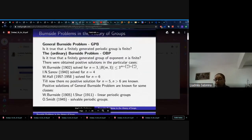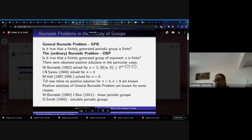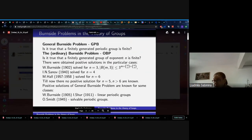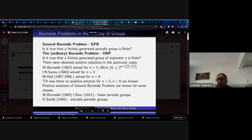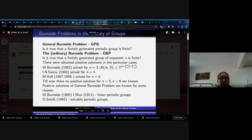The Burnside problem appeared in the work of British mathematician William Burnside in 1902 in his studies of groups. It became one of the most influential problems in group theory during the 20th century. There are different variants, starting with the general Burnside problem: is it true that every finitely generated periodic group is finite? Followed by the ordinary or bounded Burnside problem: is it true that a finitely generated group of exponent n is finite?